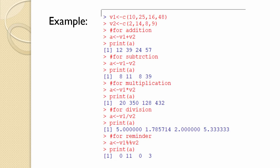For subtraction, a is assigned V1 minus V2. If we print a, it gives 8, 11, 8, and 39, which are the differences of corresponding elements of V1 and V2. For multiplication, a takes V1 multiplied by V2, and printing a gives 20, 350, 128, and 432 — the products of corresponding elements. For division, a is assigned V1 divided by V2, and printing a gives 5.00, 1.7857, 2.00, and 5.3333, the quotient values.